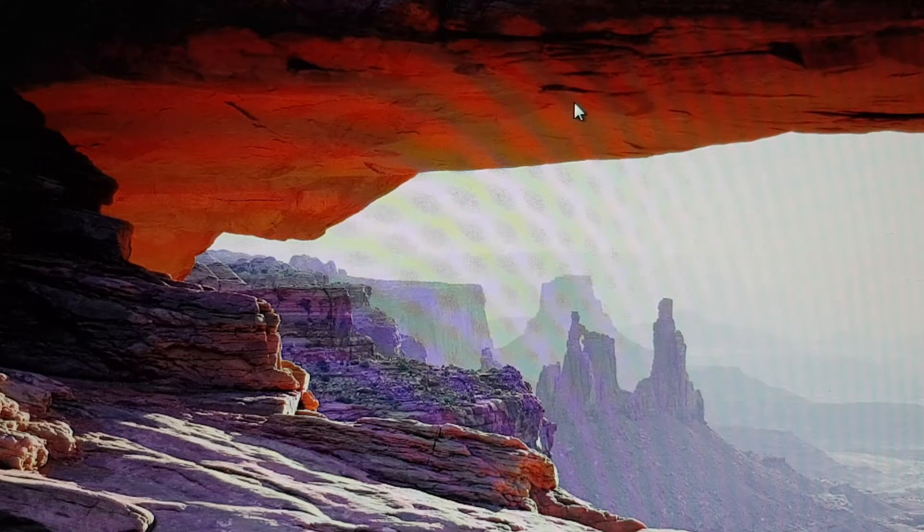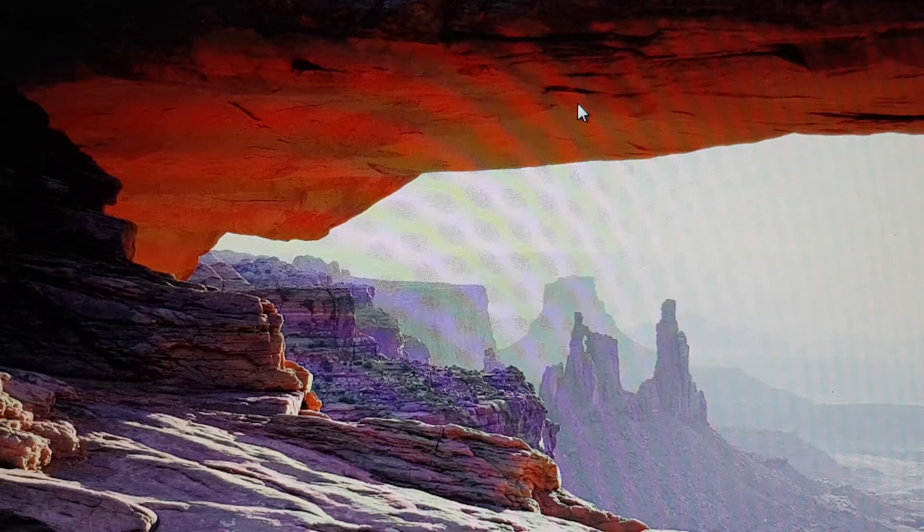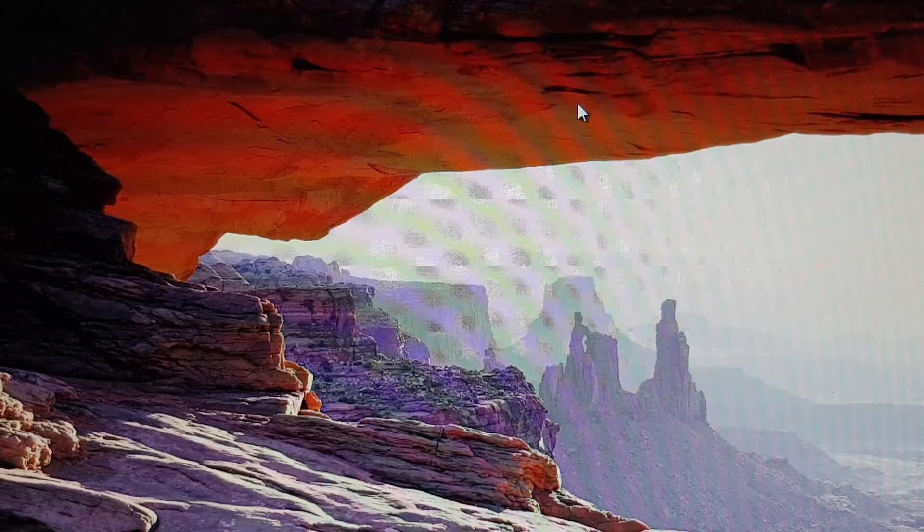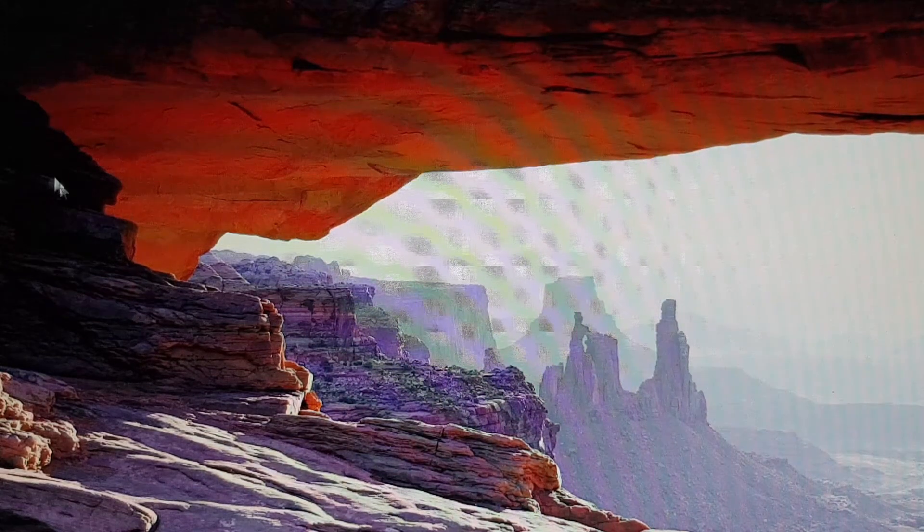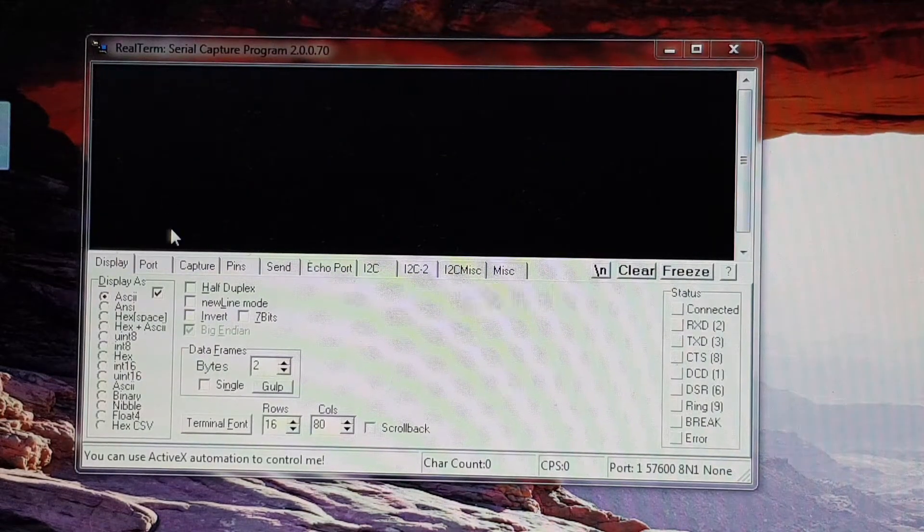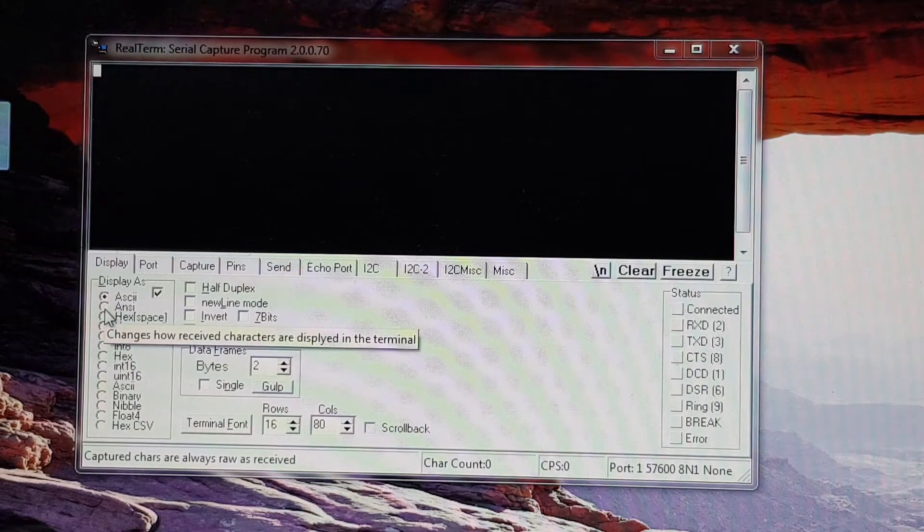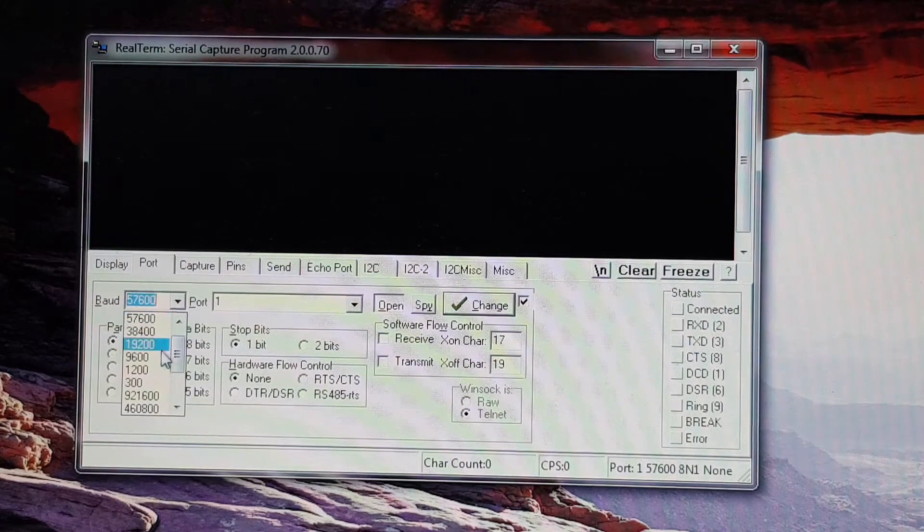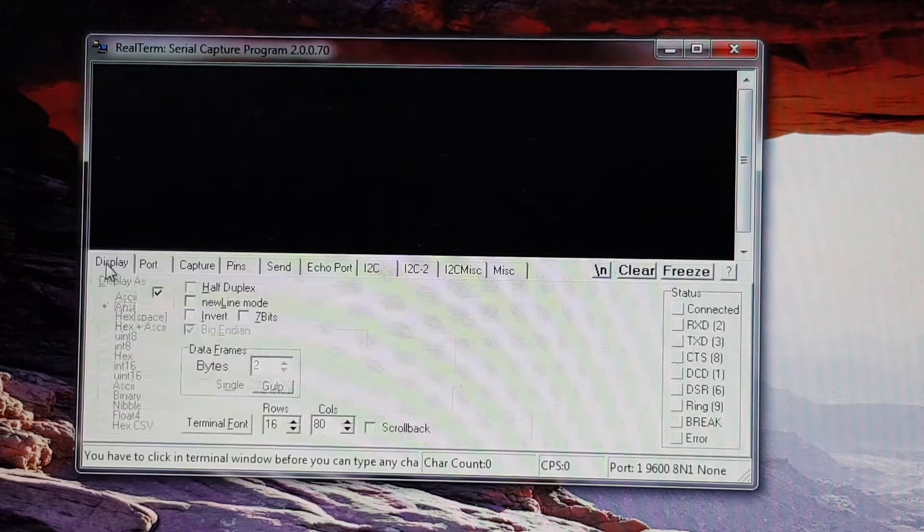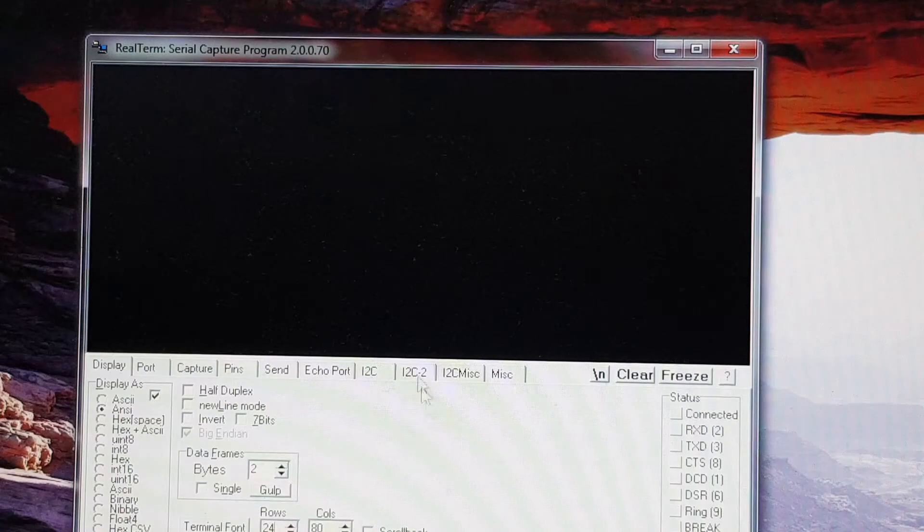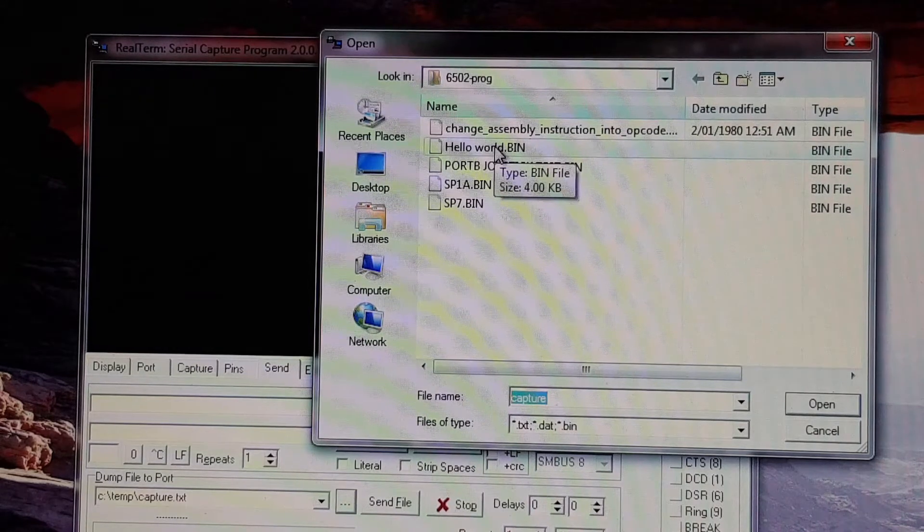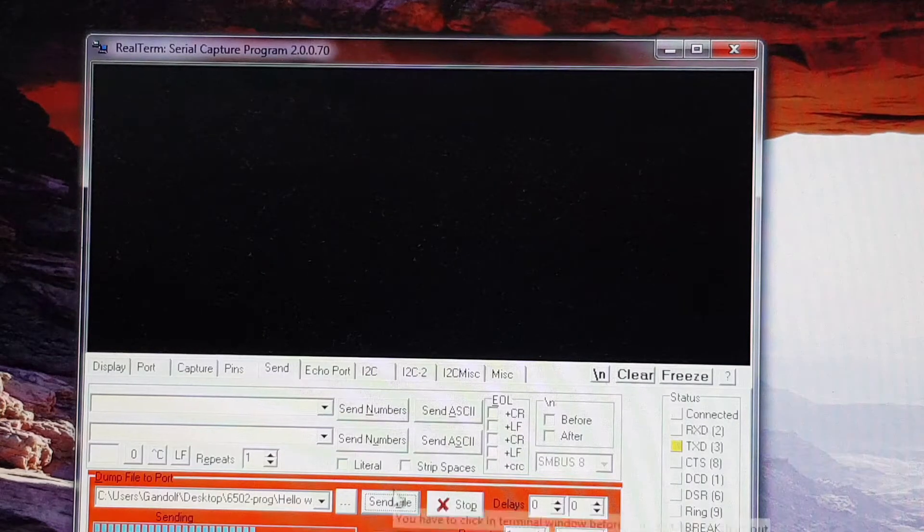Now here we are at my laptop. My laptop is actually connected up to the computer that I've built using a null modem cable. The null modem cable runs from this laptop to the UART chip, which is the 8251, located on my computer. What I'll do is I can open up a program called RealTerm, which is a terminal emulator. This terminal emulator can also send data through the serial port, which is really handy in this case. Just set it to ANSI, and I'll change the port to 9600 baud, and I'll change the display to 24 rows.